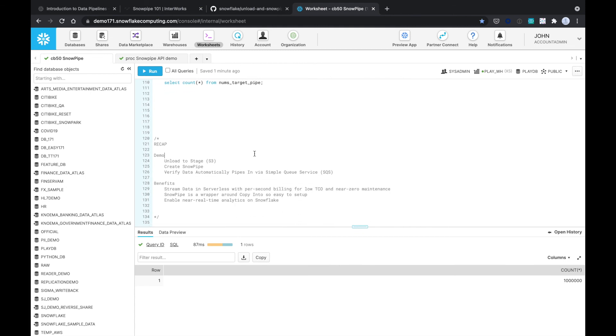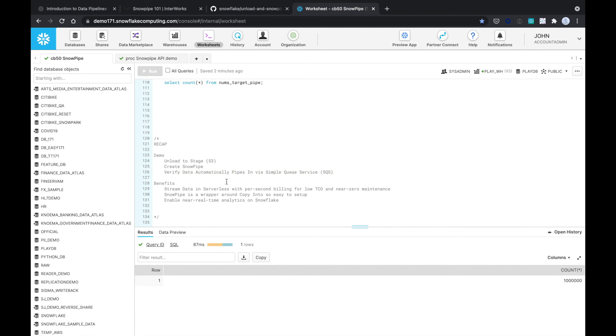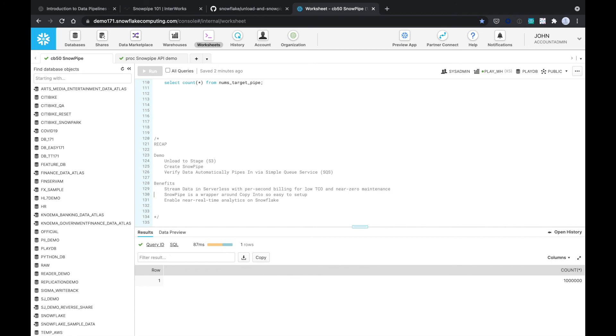So a quick recap of what we did. We unloaded it to the stage. We created a Snowpipe and we verified the data automatically pipes in via the Simple Queue Service. The benefits are you could stream data in a serverless way with per second billing for low total cost of ownership and near zero maintenance. Snowpipe is just a wrapper around your copy into, so it's easy to set up. And we're enabling near real-time analytics on Snowflake. Thank you very much.